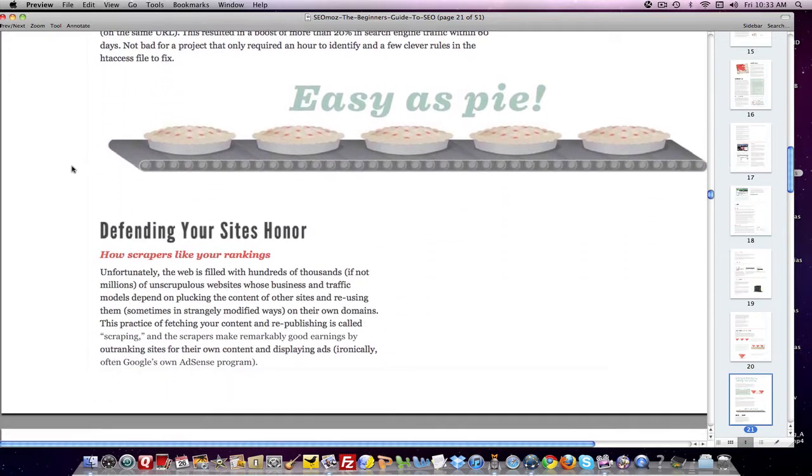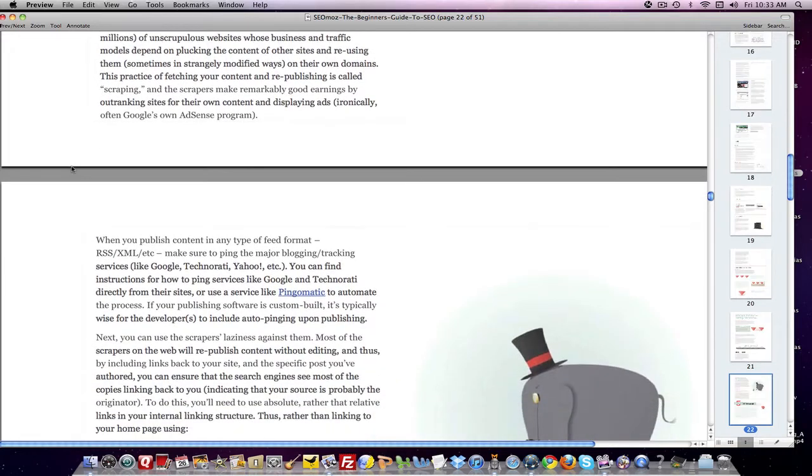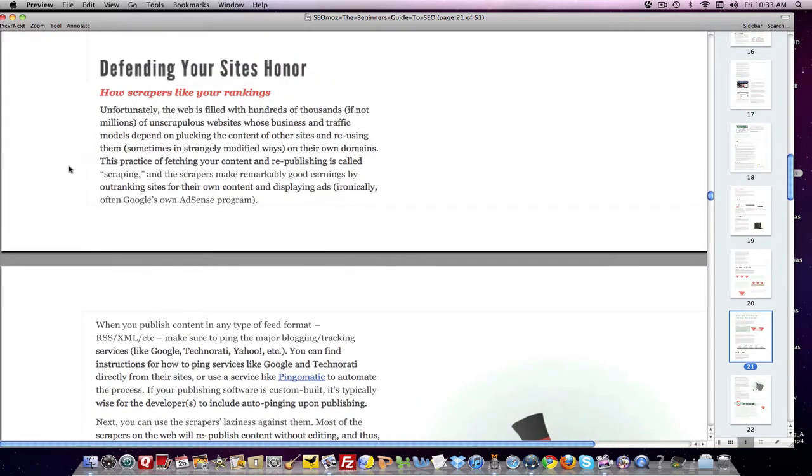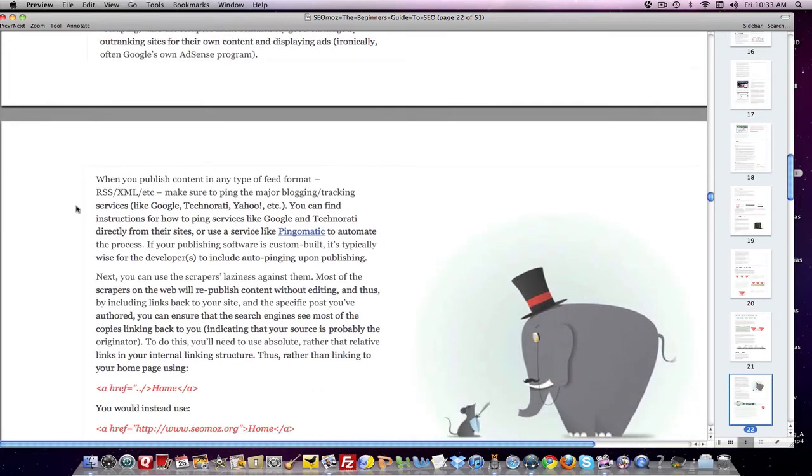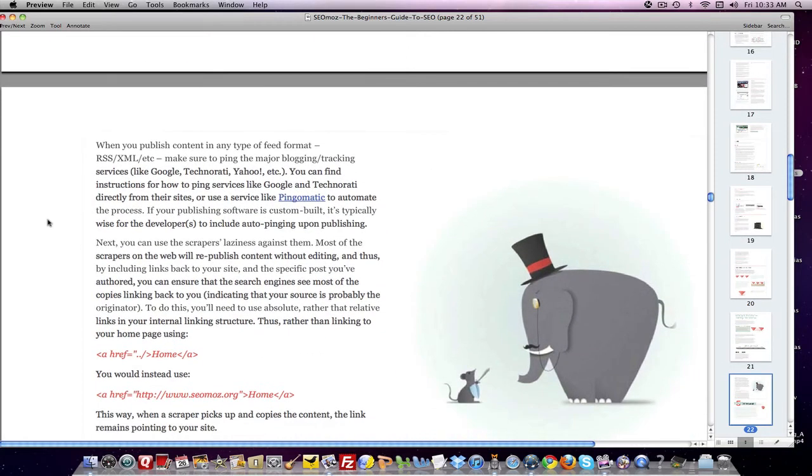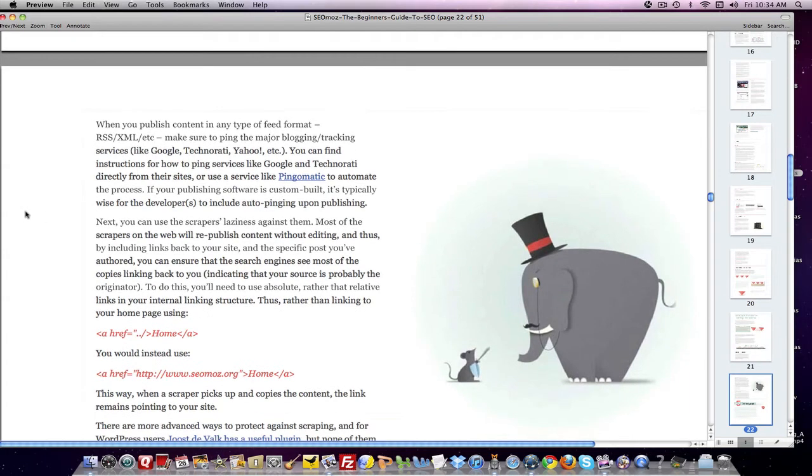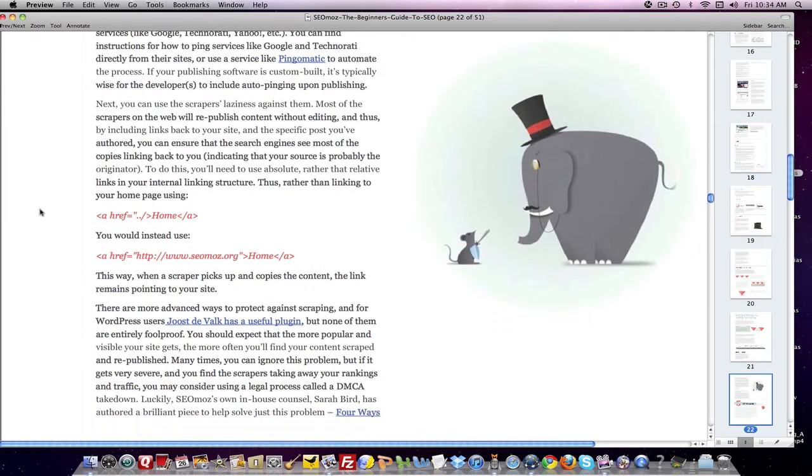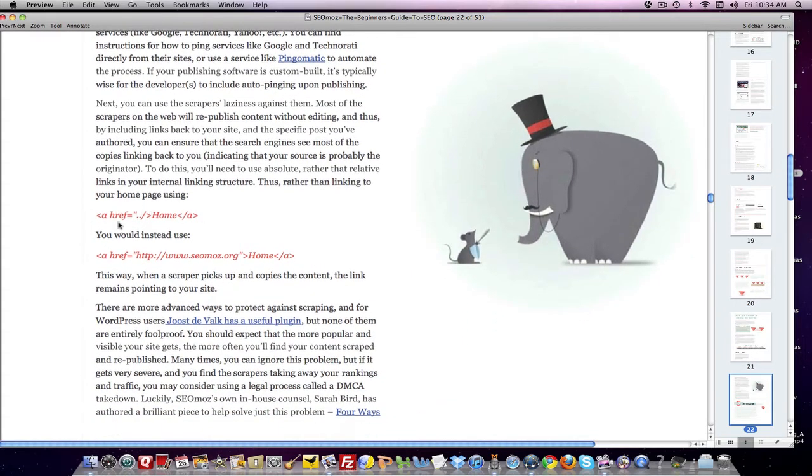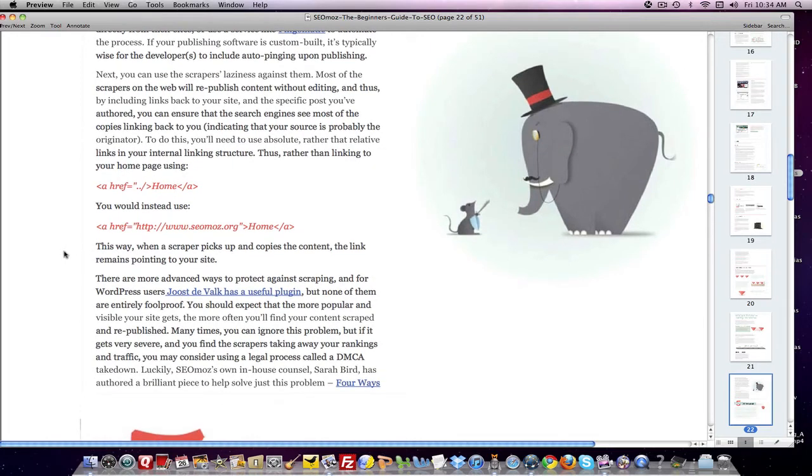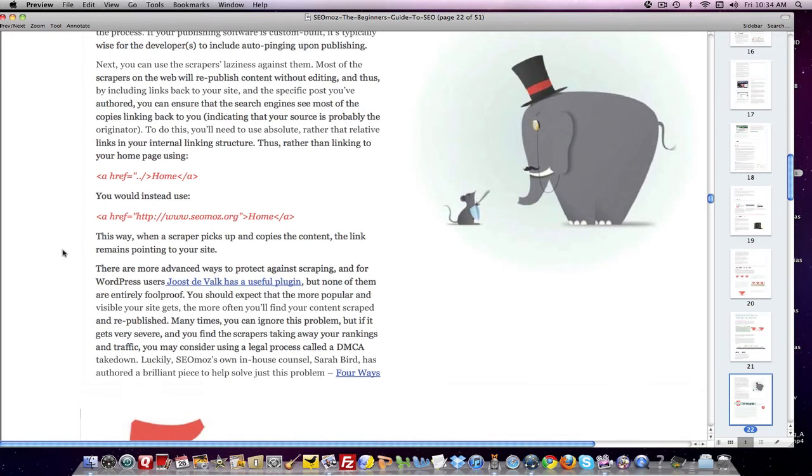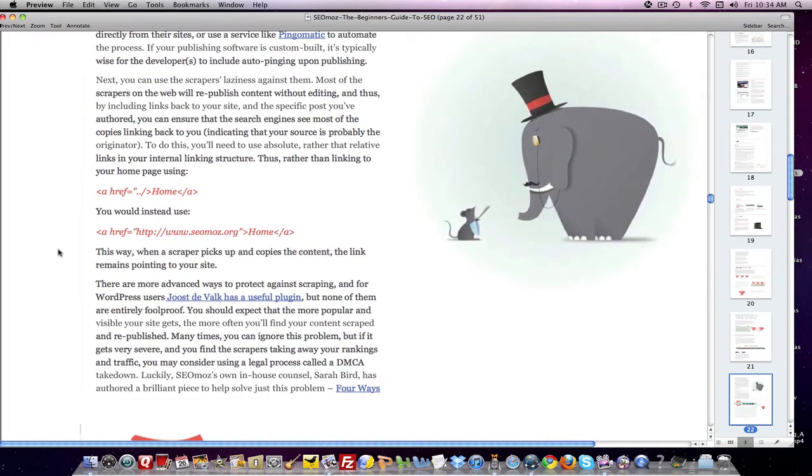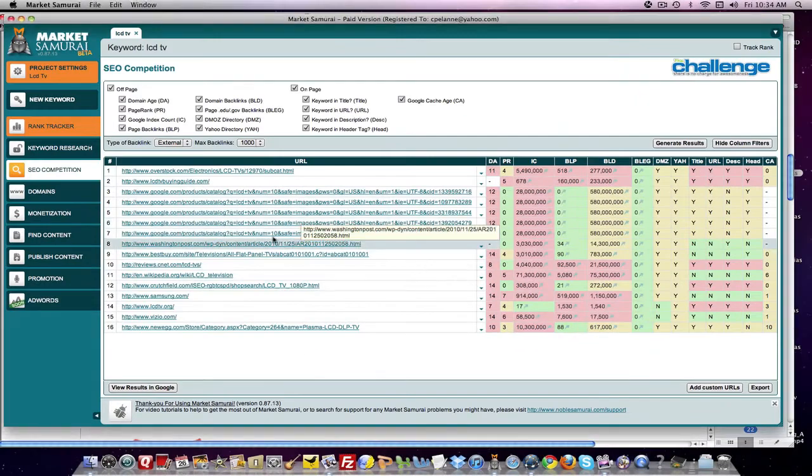And then it ends with how you can defend yourself against people who may take your content and replicate it on their sites and how you want to set up a service called Ping-O-Matic, which will allow you to establish with the search engine that you have created that content and how the links to your homepage should include the URL of your site and not just the term home. In other words, it gives you a tactic to defend yourself against having your content hijacked by unscrupulous online advertisers or webmasters. And so that's it. That's what chapter four of the Beginner's Guide to SEO talks about. It's one of the most important chapters in the book, and it's one that you should pay attention to.